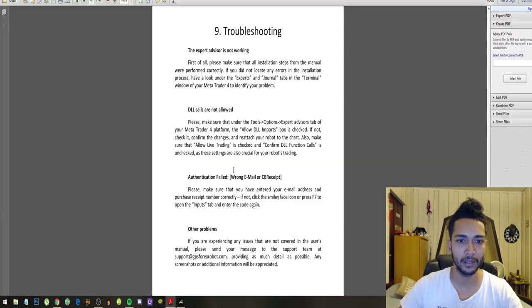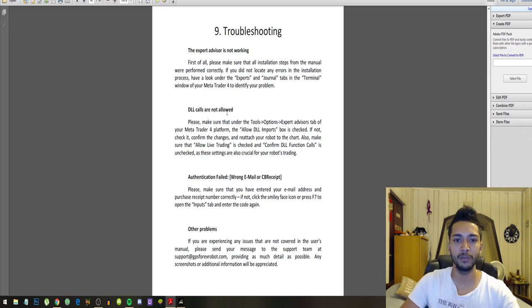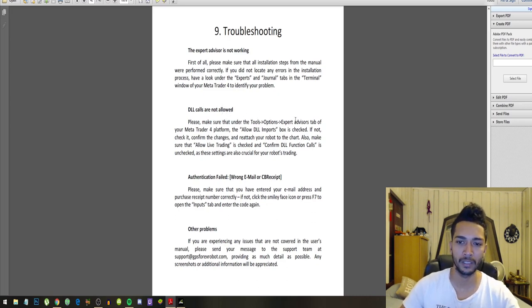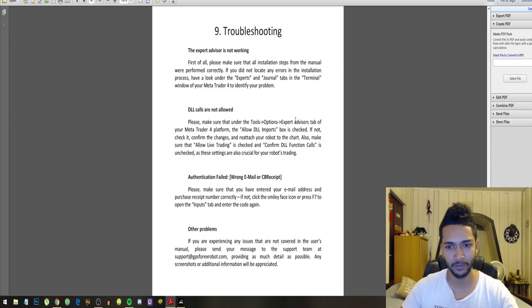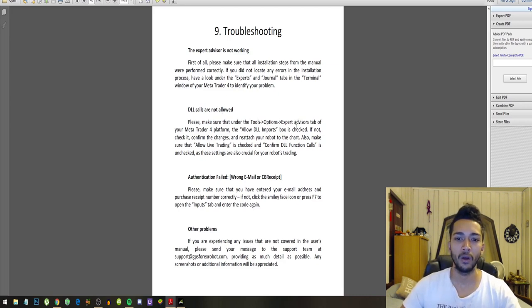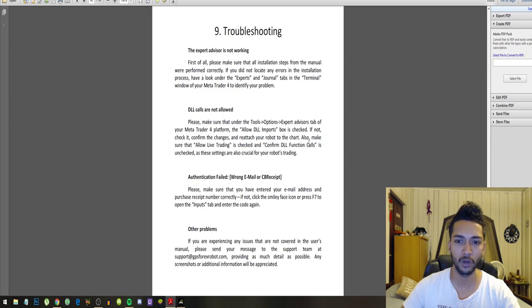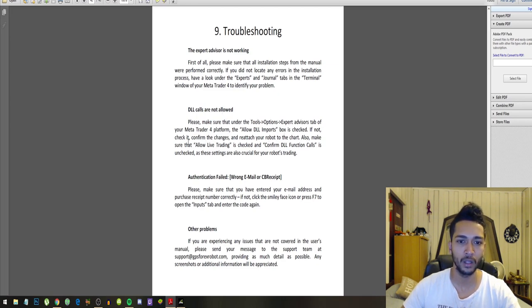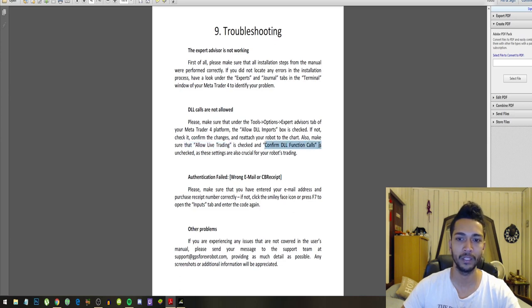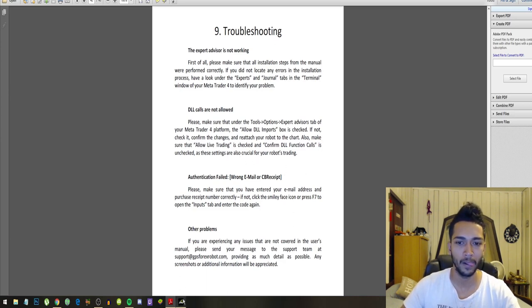Next step is DLL calls are not allowed. So please make sure that under Tools, Options, Expert Advisor tab of your MetaTrader 4 platform, allow DLL imports box is checked. If not checked, confirm the changes and reattach your robot to the chart.